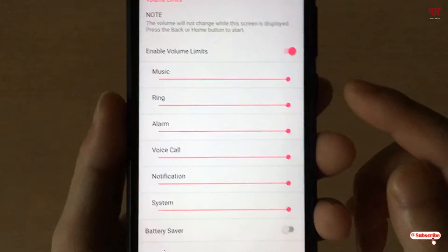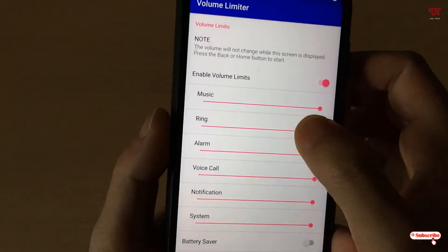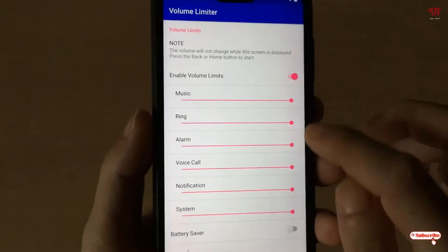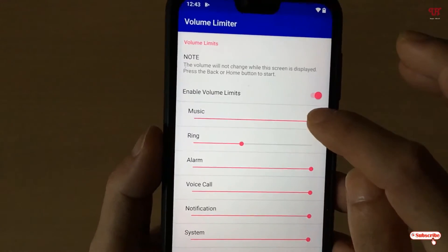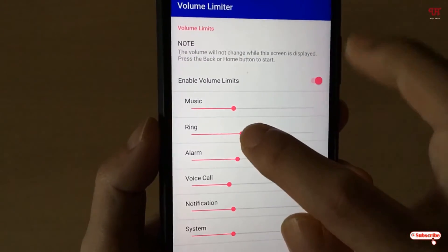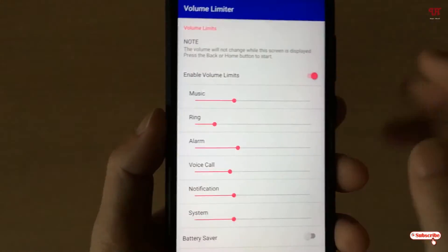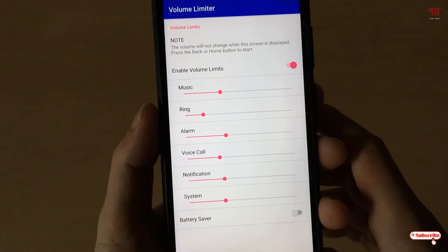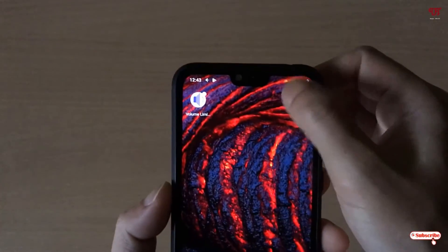Right now you can see different volume levels here. Let me decrease all the volume levels — I'll decrease the ringing volume level to minimum as well. After doing all your settings, minimize this application.